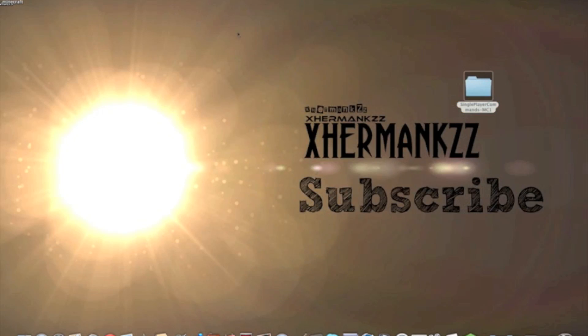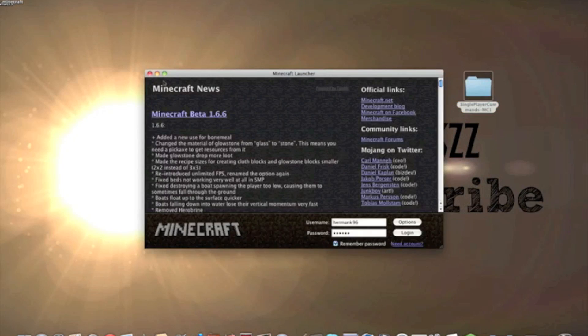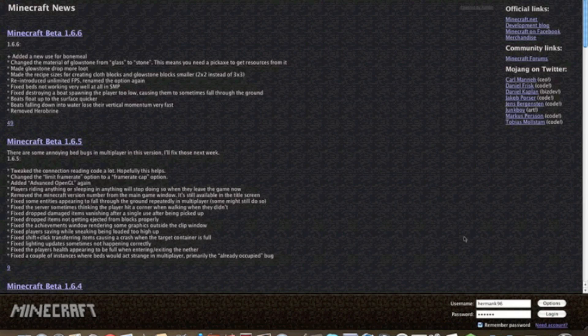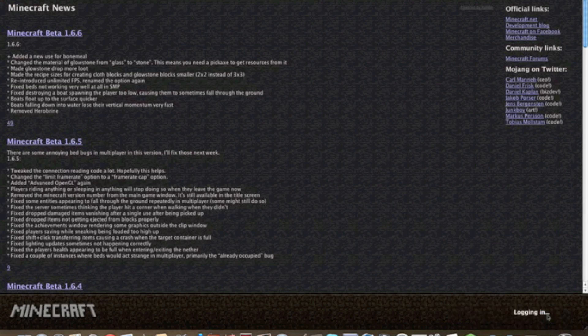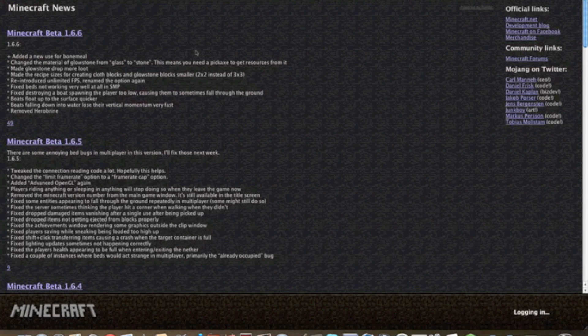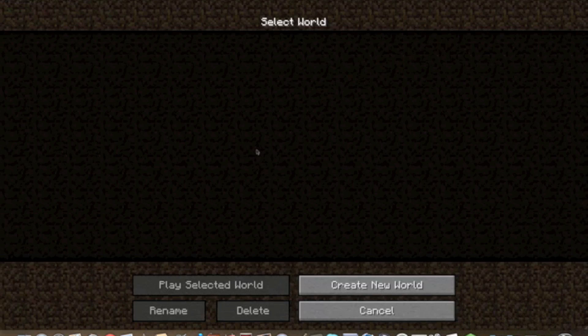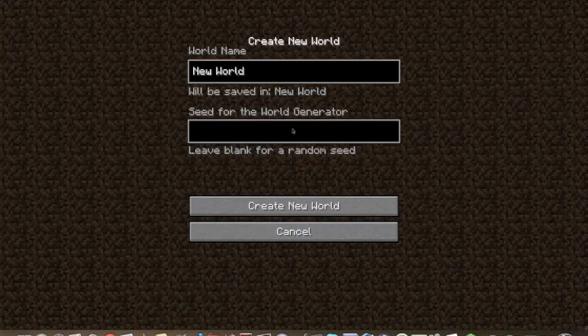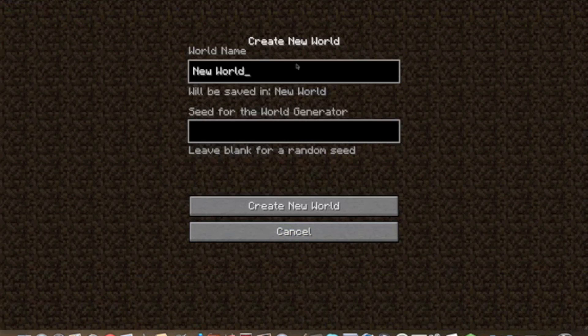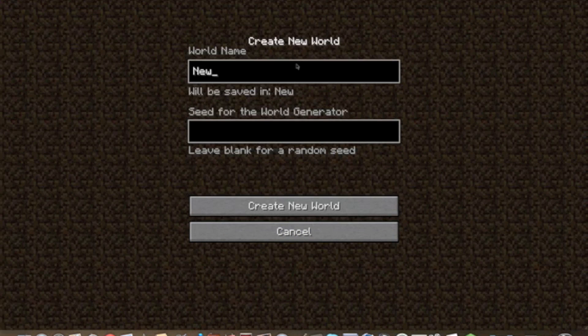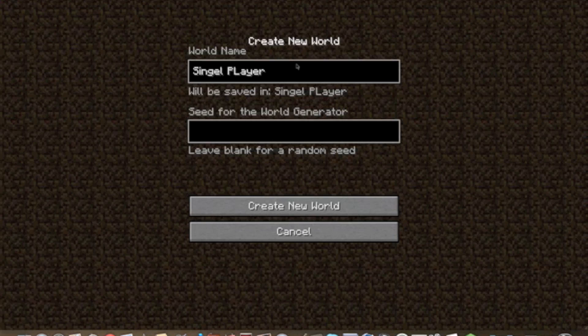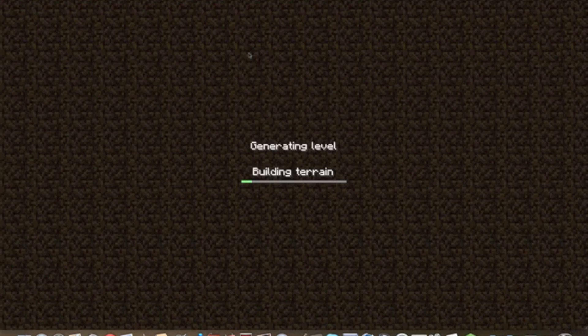So I'm gonna go back here, log in, and singleplayer, create new world. I'm gonna call it singleplayer. Create new world.